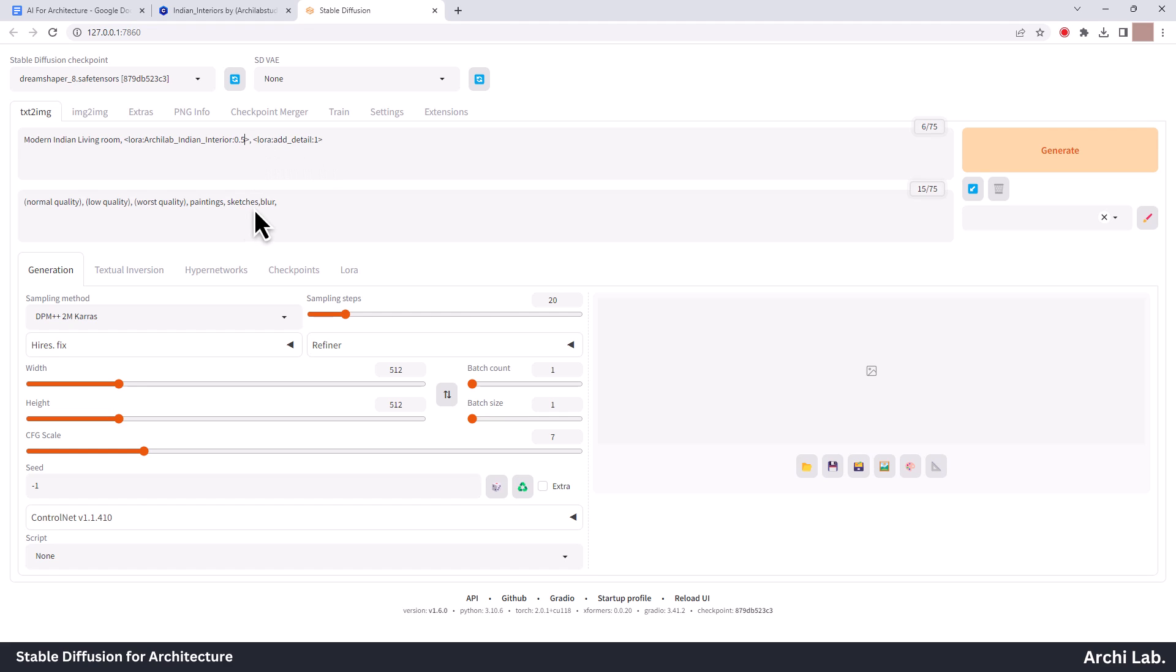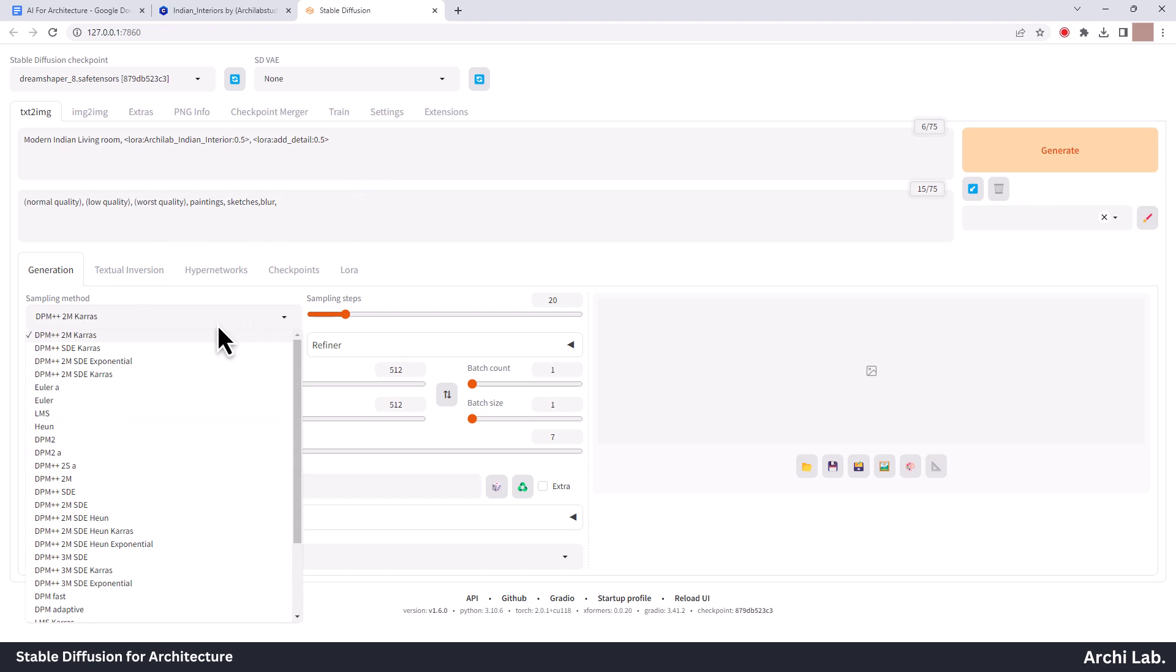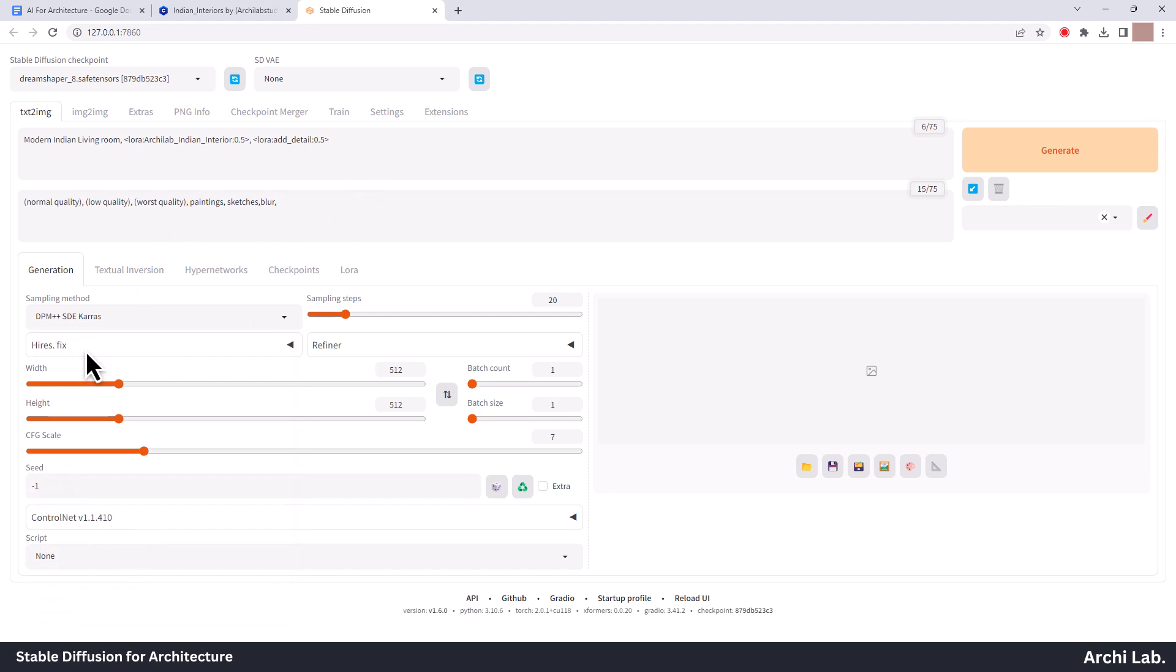I set weight 0.5 for both the LoRa models. I will select sample method DPM++ SDE Karras. You can try 2M Karras and Euler also. For the sample steps, go for 25. If you see any repetition of objects in creation, then increase the steps.